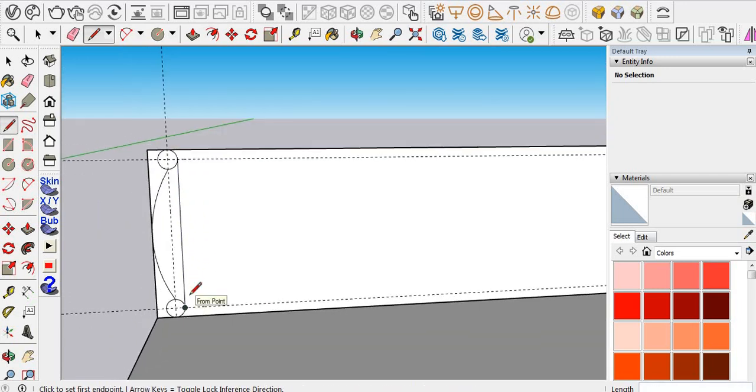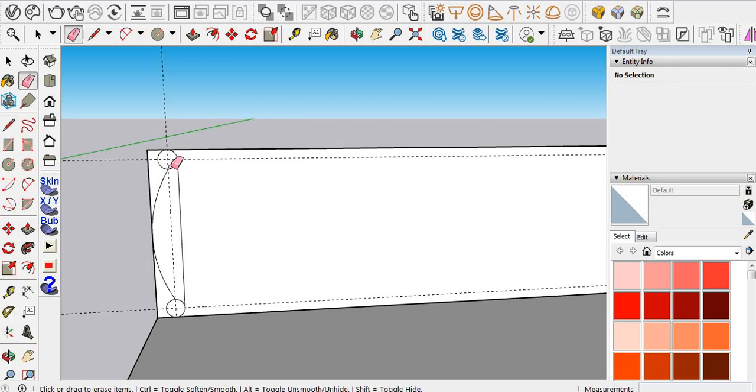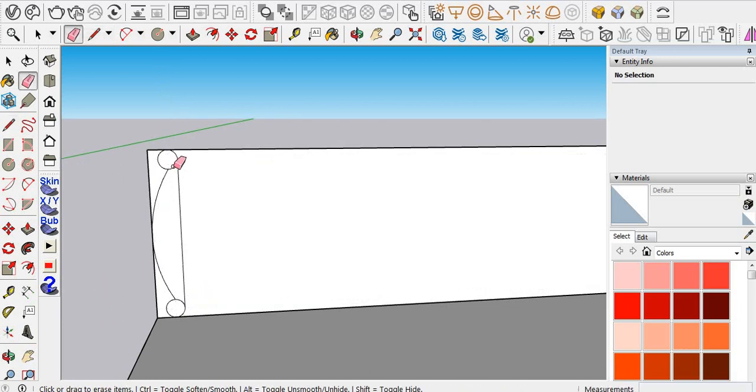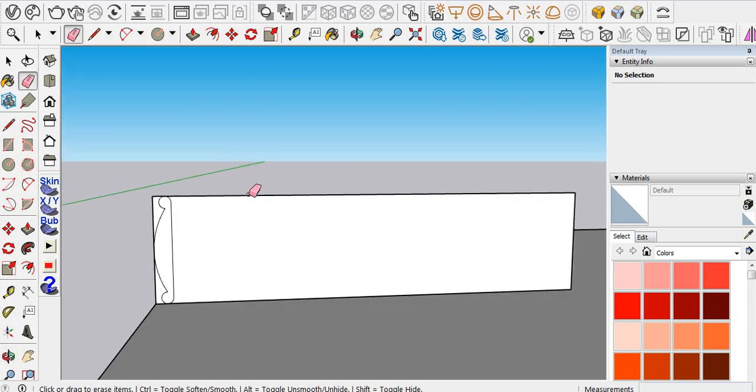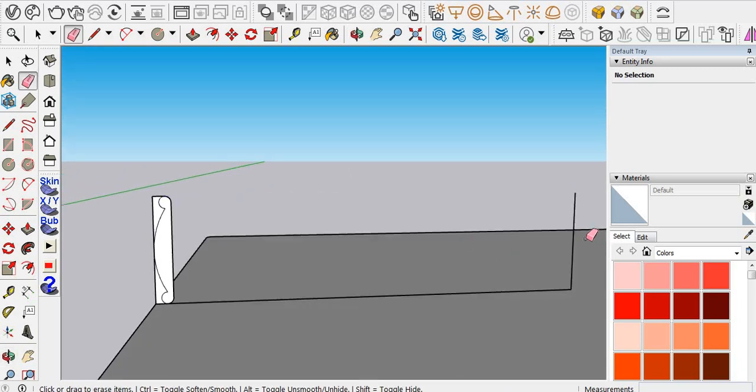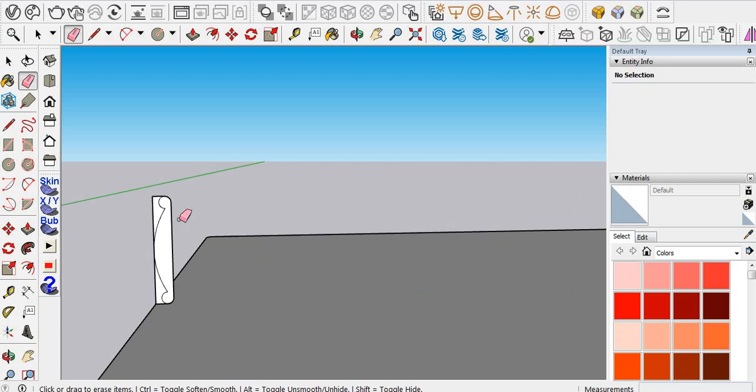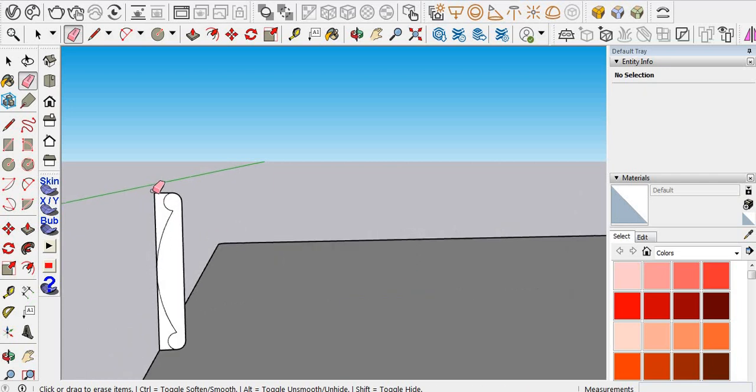Now use the erase tool, E enter. We want this shape, right, so you have to erase these parts.